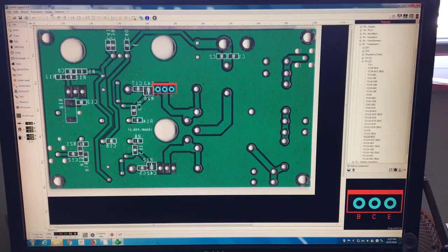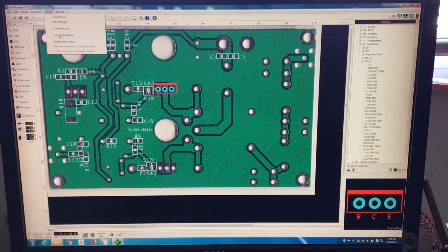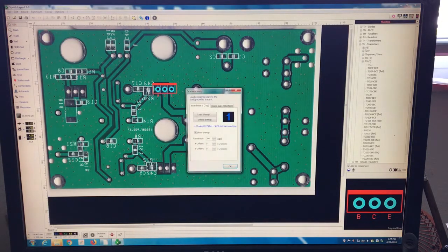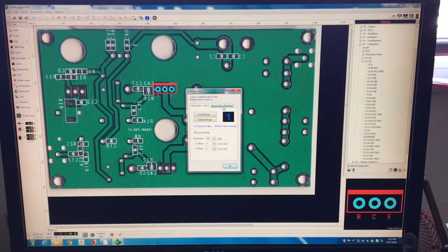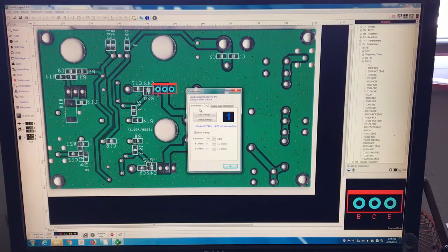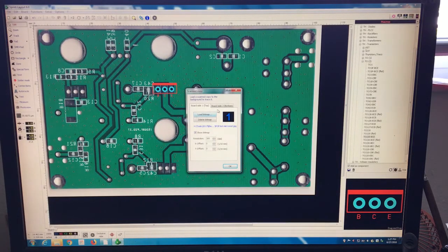Again, how? Go to open Spring Layout, go to extra, scan copy, and I call the copy when you have saved. And I can see it visible in any layer, here one or two.